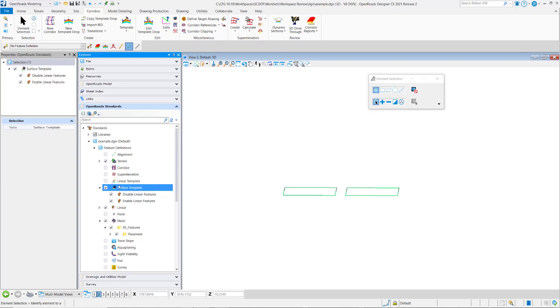So if I go to explore here I'm in OpenRoads standards. I've got my feature definitions expanded, I've got surface templates expanded, and I've got two options here.